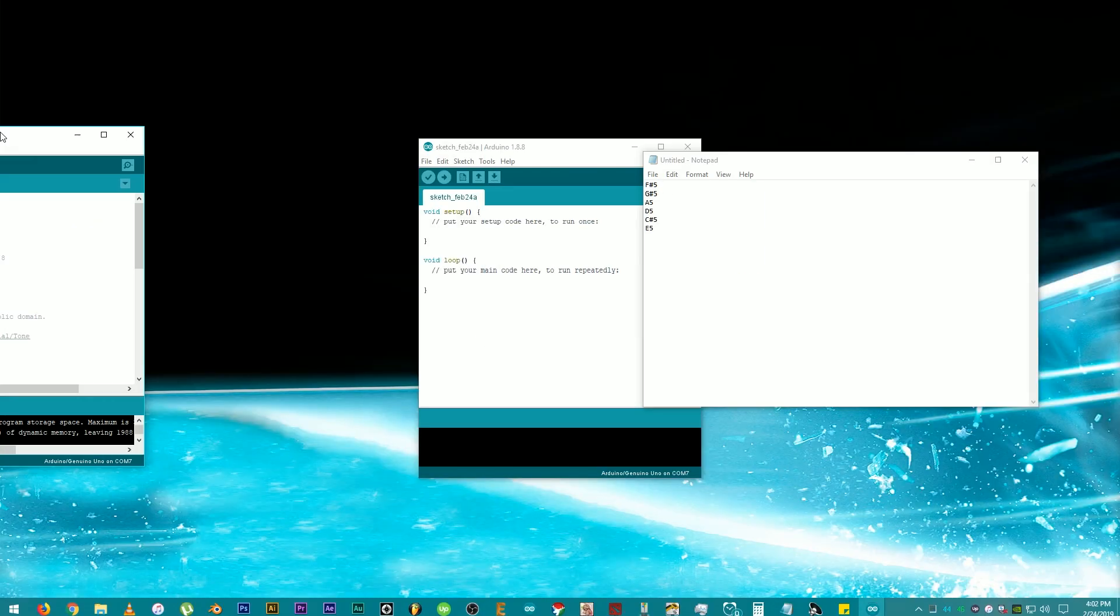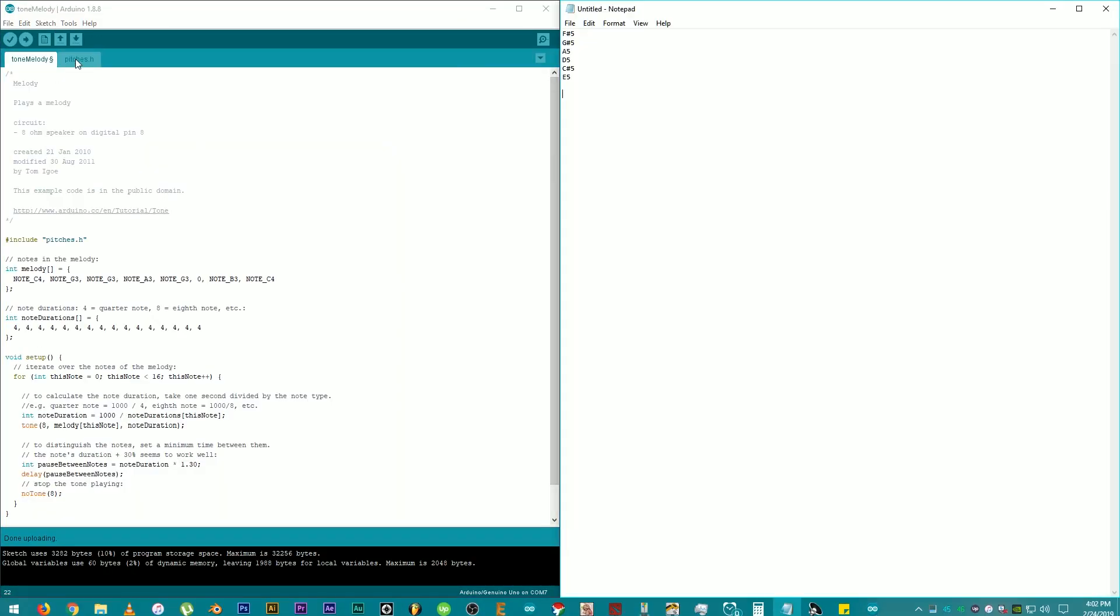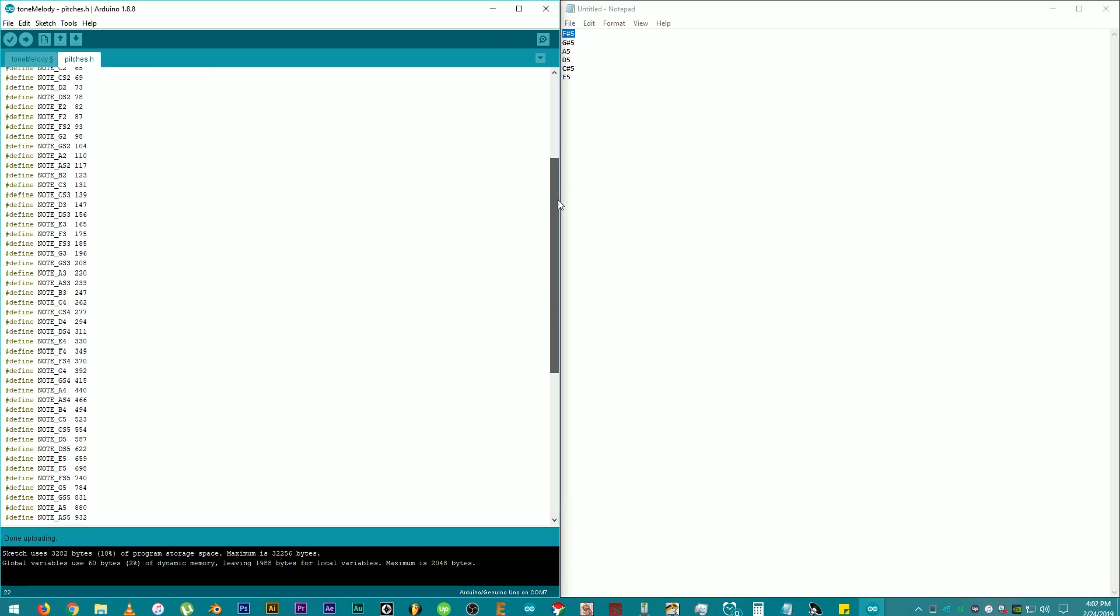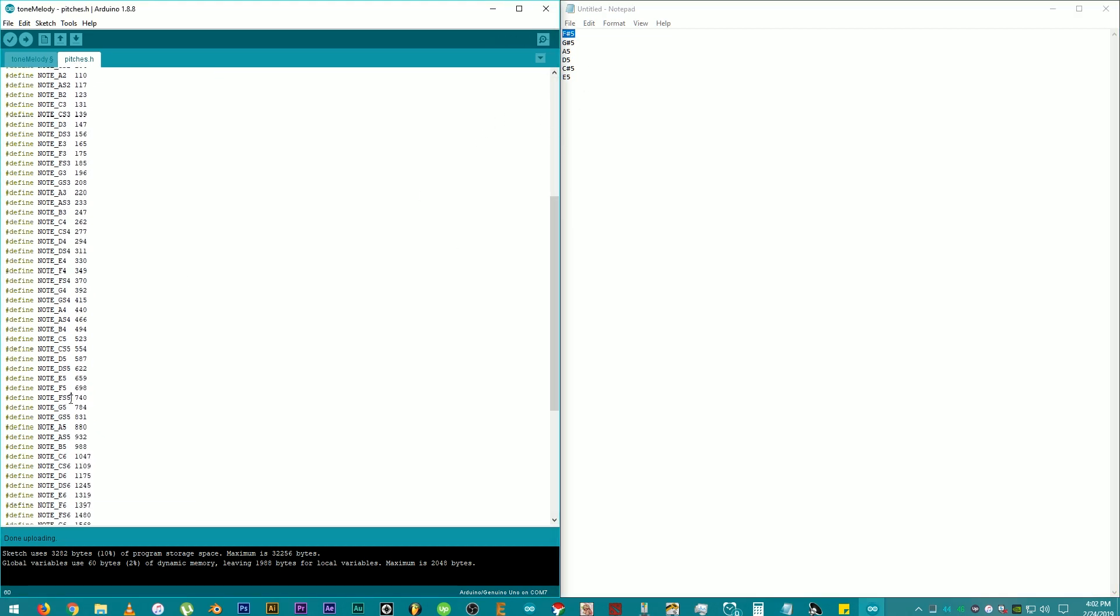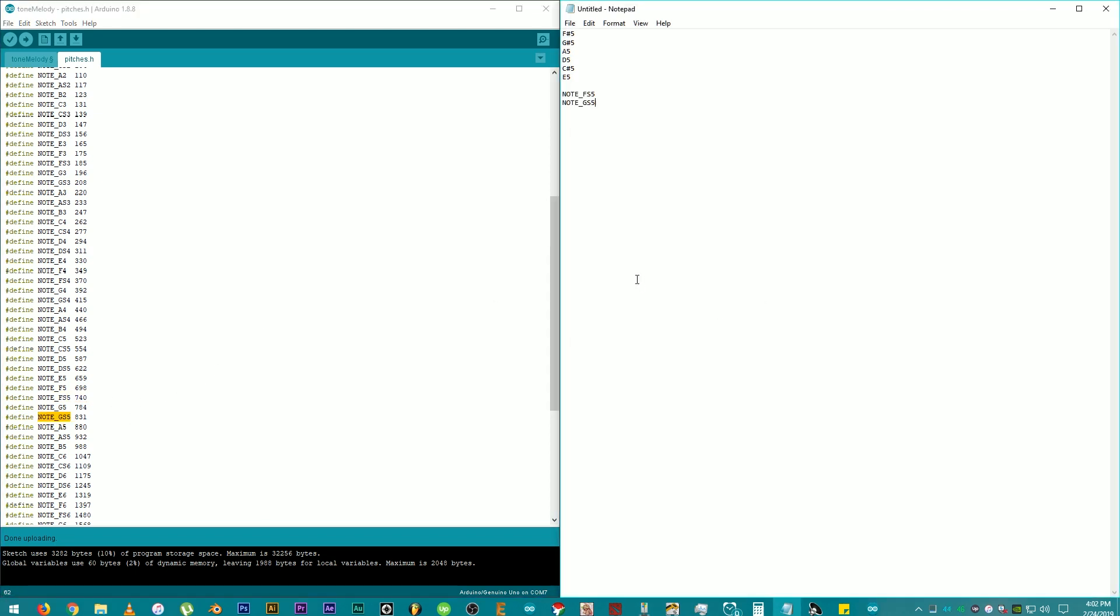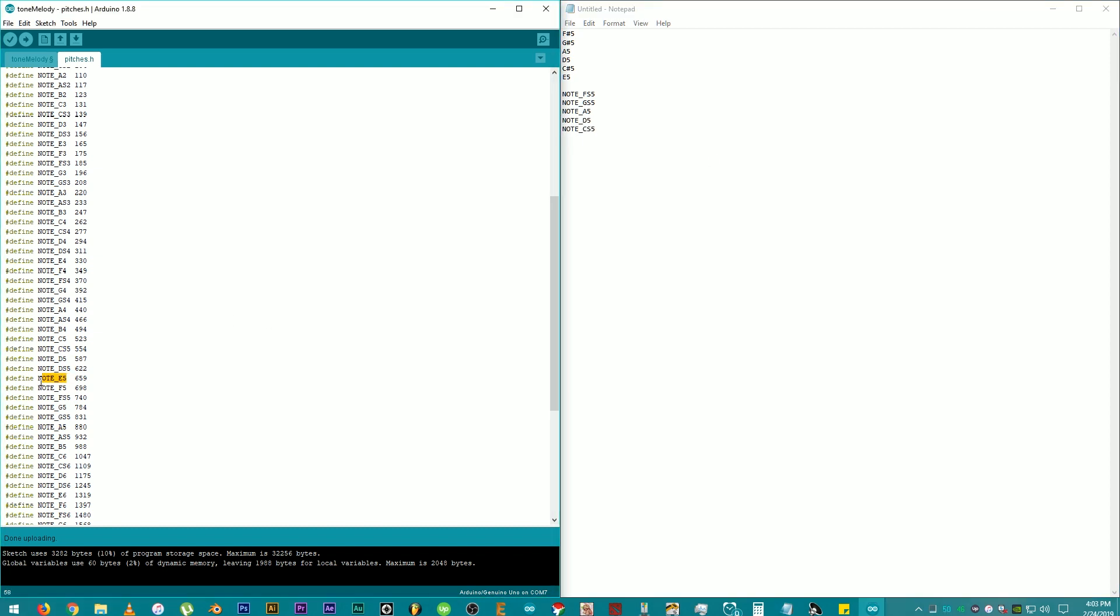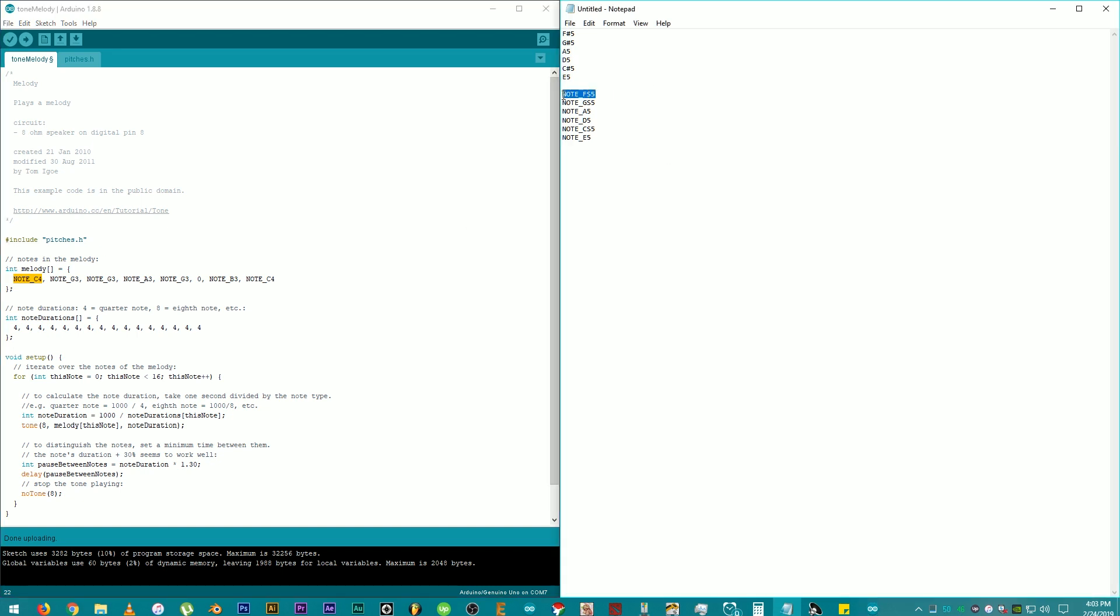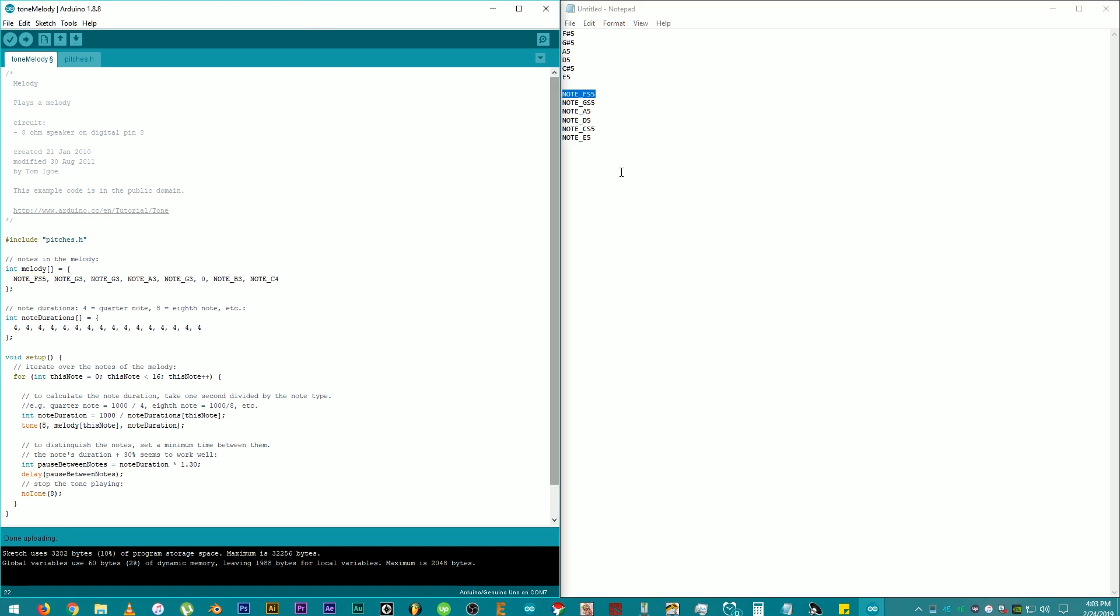Now that we have the notes that we need, click on pitches.h and find the values equivalent for the notes that we have. So, F-Sharp 5 is note underscore FS5. Then, copy all the values that we need. Just like this. Now that we have the equivalent notes, we're going to replace these things right here with ones we have and arrange them accordingly to play a melody or pattern. I'm going to need 16 counts of the 6 notes that I have here. It really depends on the song or melody you would use.